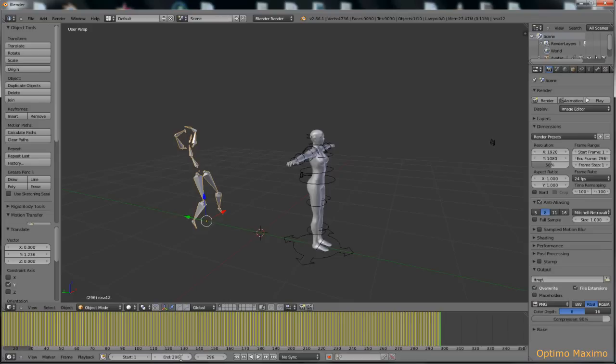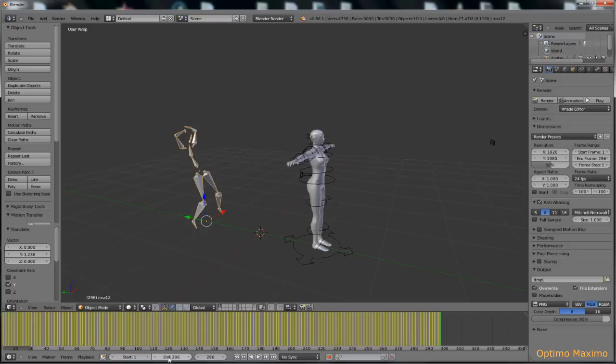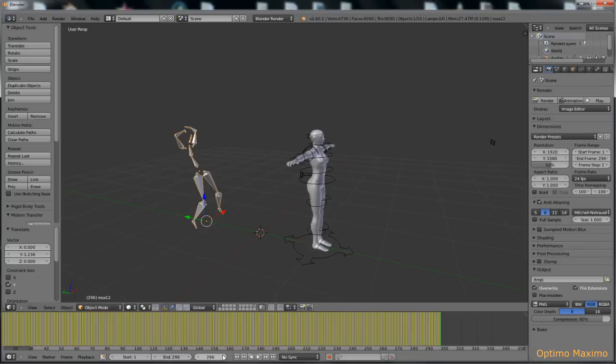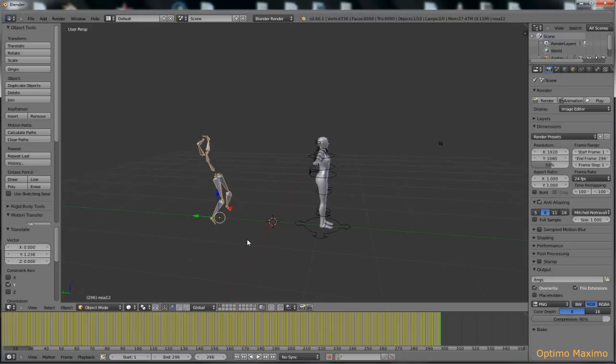This is important because the motion transfer tool will transfer the motion up to the end of the timeline here. So if we left it at 250, the motion transfer would be clipped up to 250, leaving all the rest not assigned. So now we are almost ready to start.